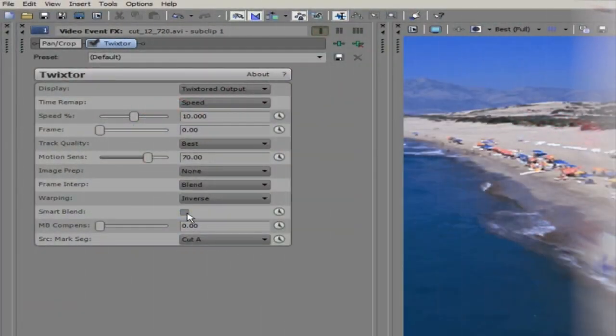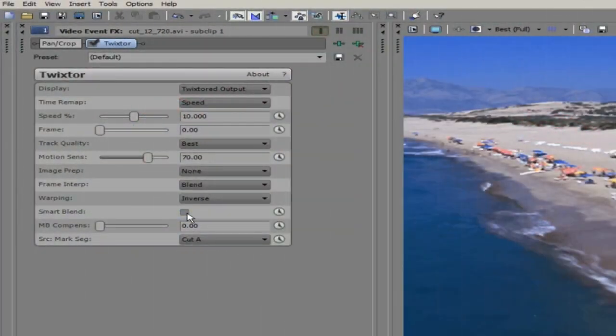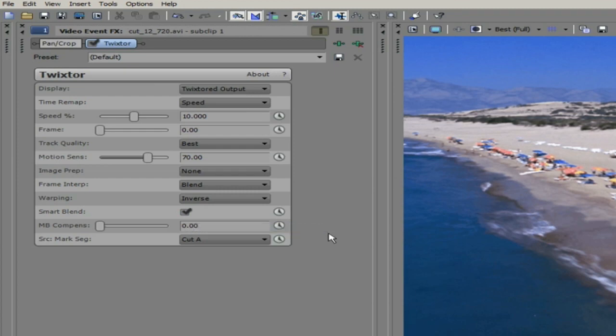Now we can see how to turn on Smart Blend. We just go back to the Smart Blend option and check the box. Remember, depending on your application the menu might look a little bit different.